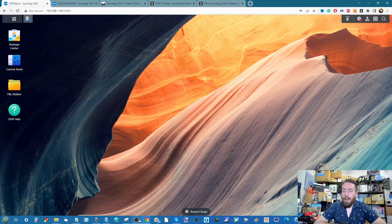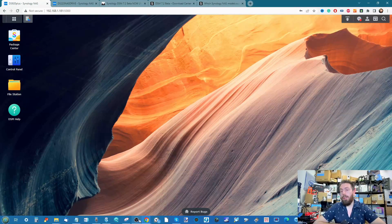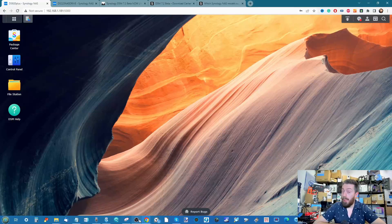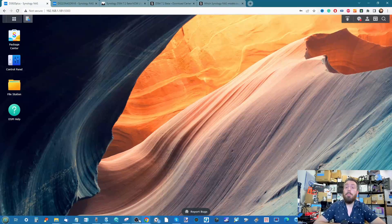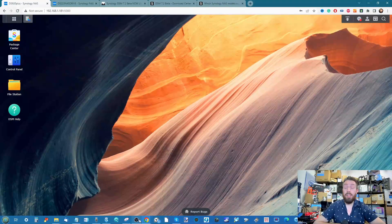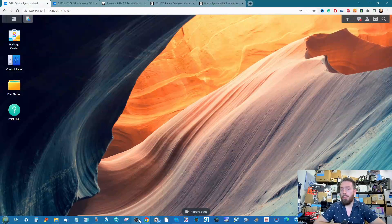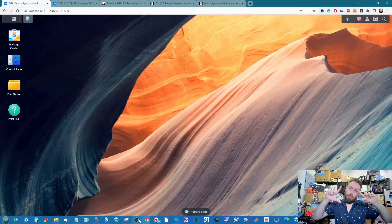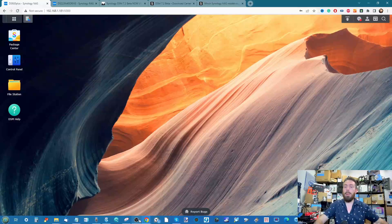Hello and welcome back to another video where we look at some of the new applications and features included in the latest DSM beta — DSM 7.2. We've already talked about a few things on the channel in the last few days, and today I want to zoom in a little bit more.